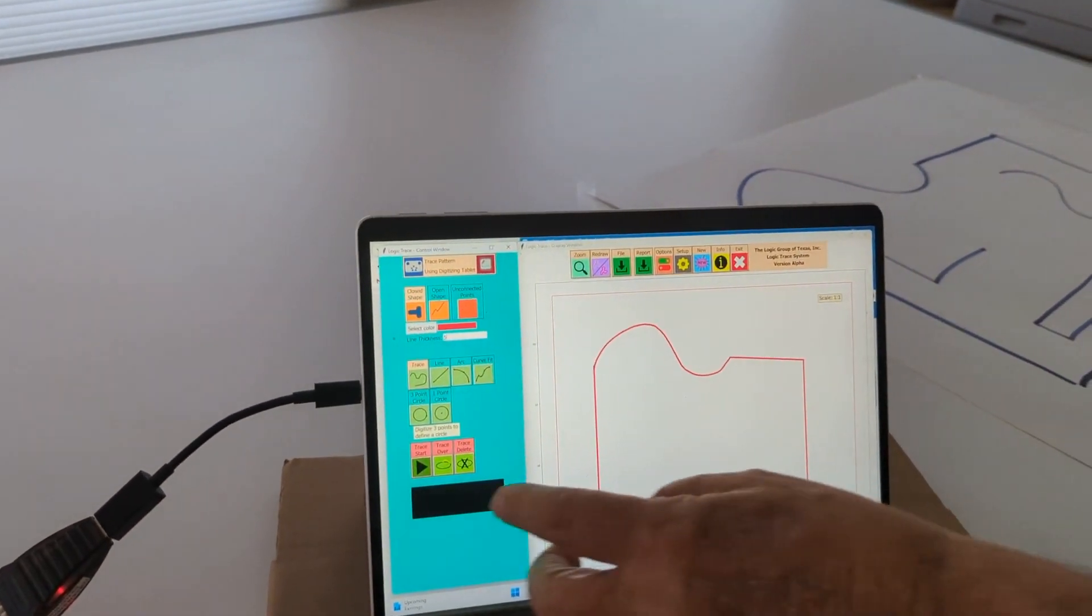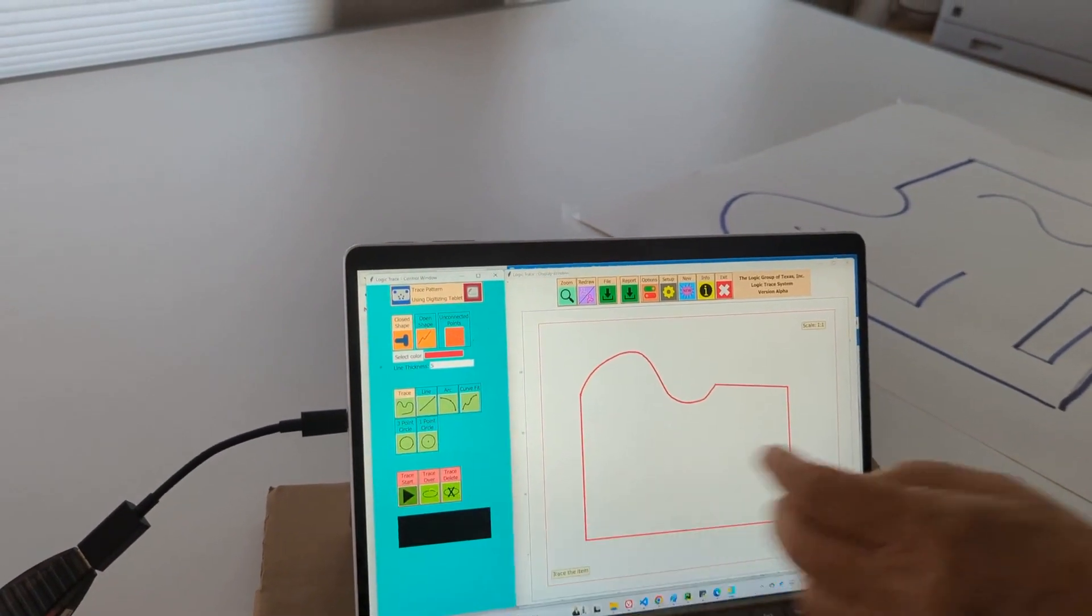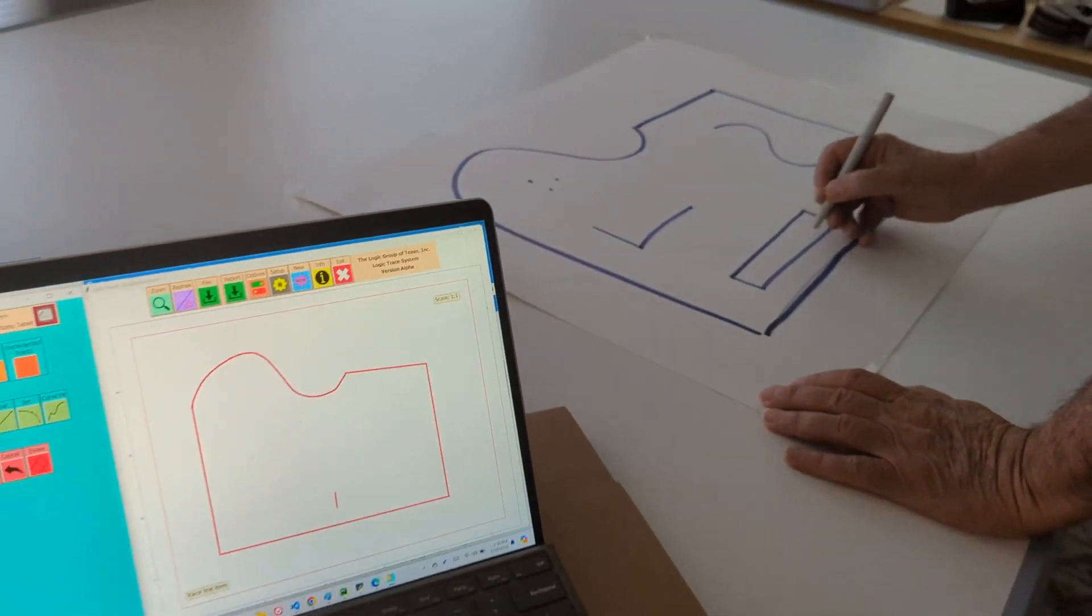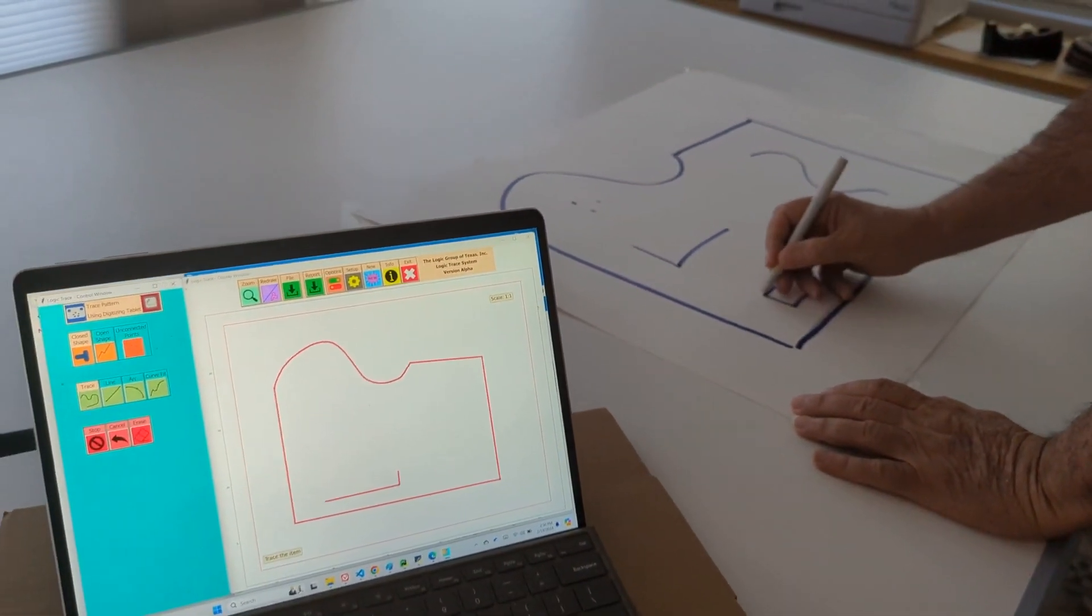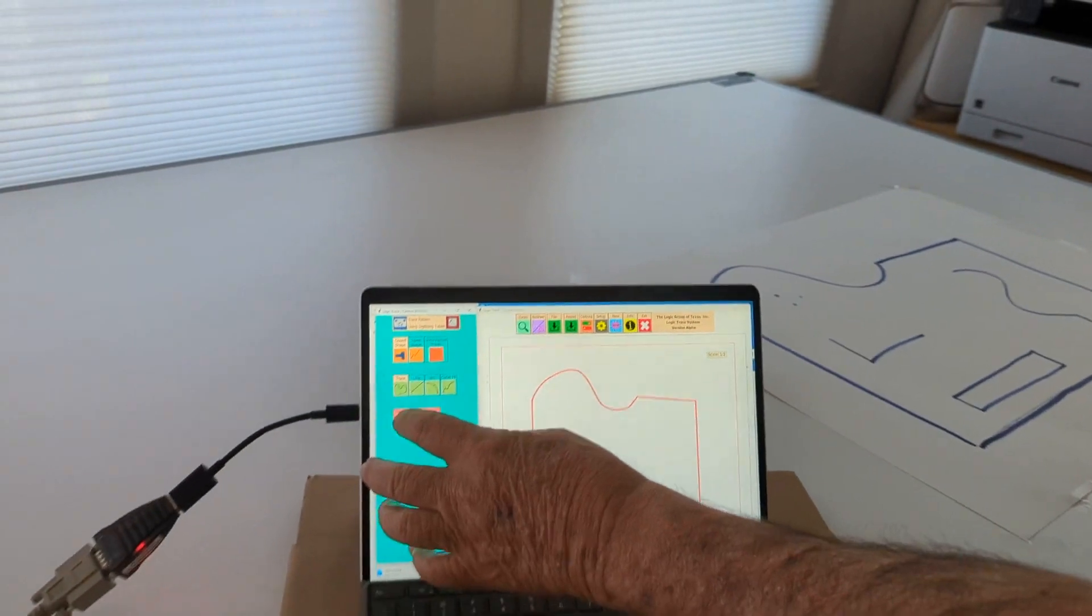I also have an inside shape here, and it's a closed shape. So I'm just going to come in here and digitize it also, and it connects it together.